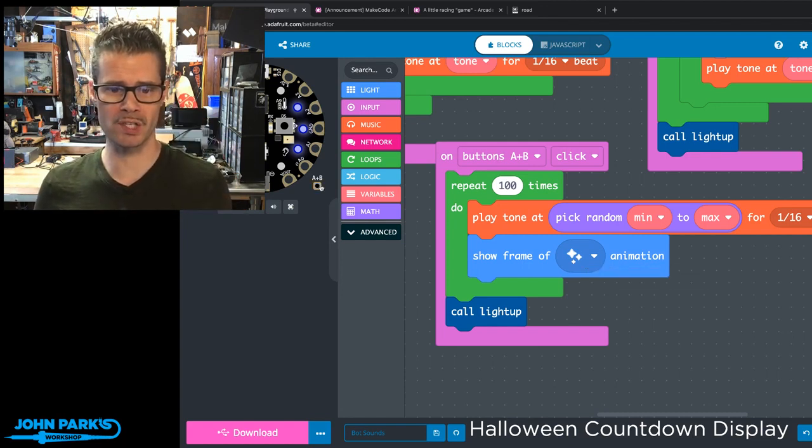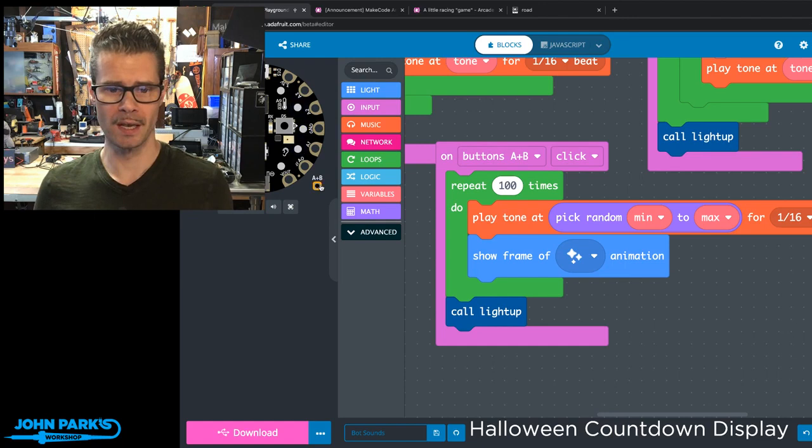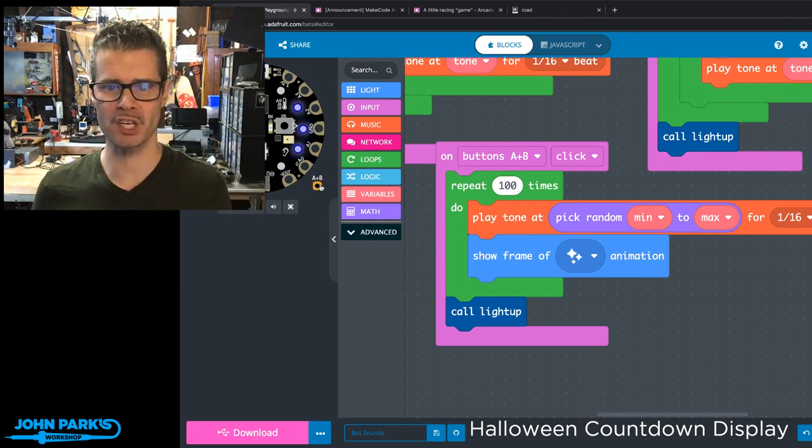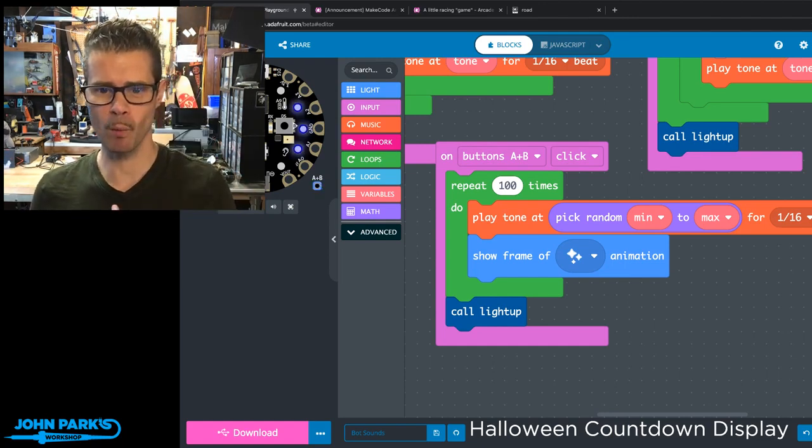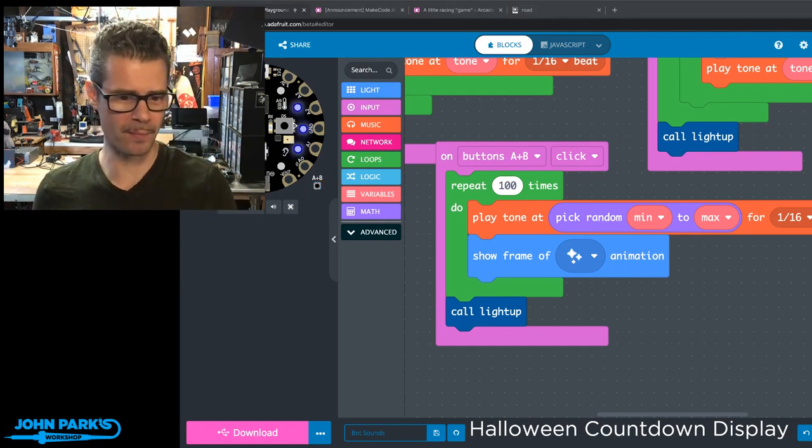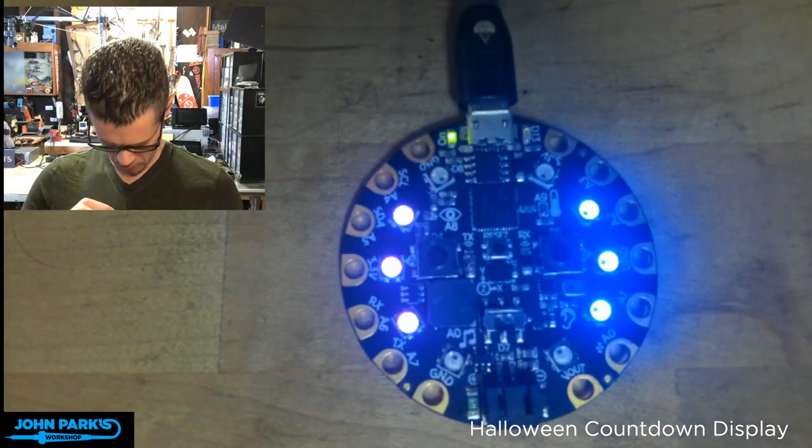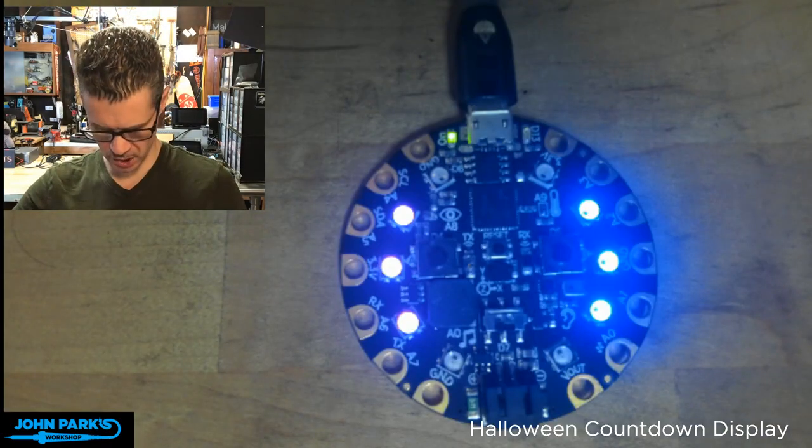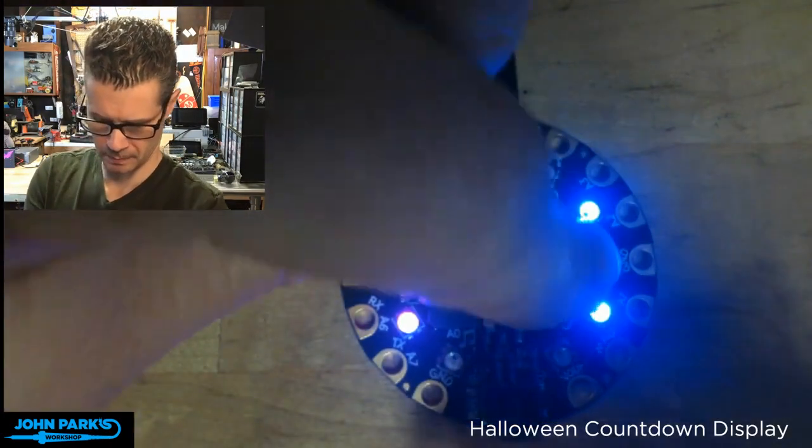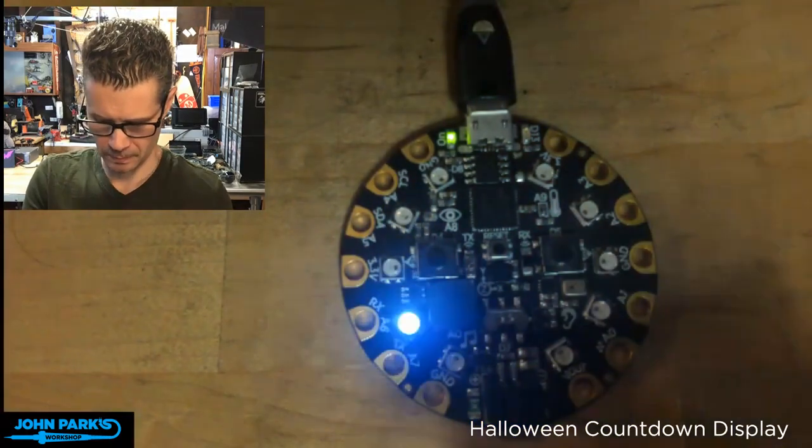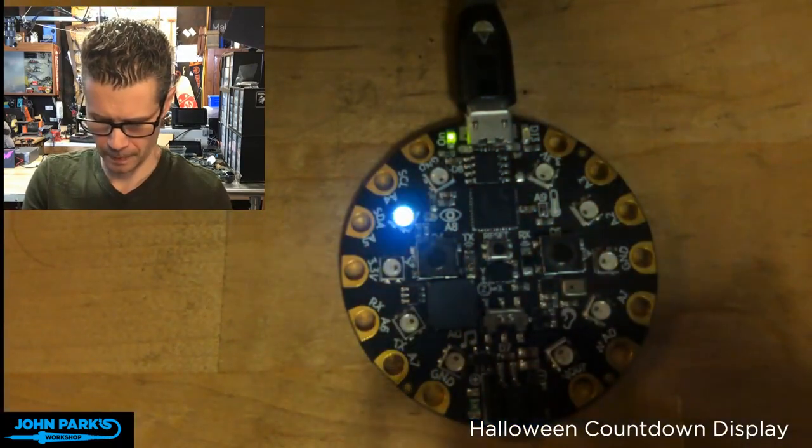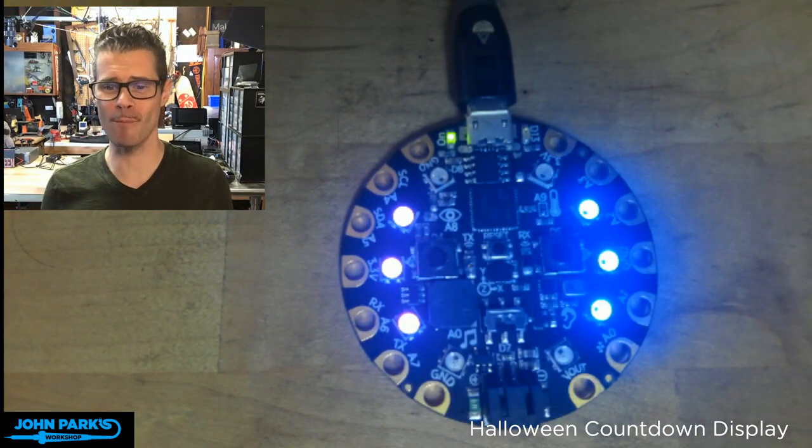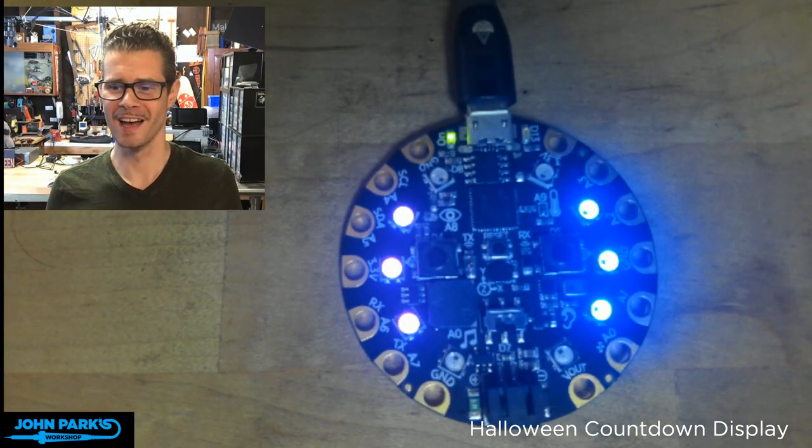And I can see here in the simulator we get some nice little random flashing and I'll play it one more time from the overhead here just because I love that one so much. And it's never going to be the same way twice.